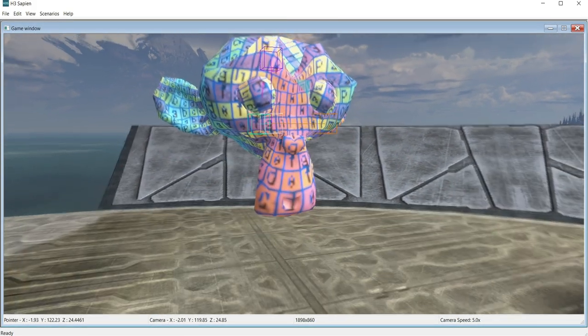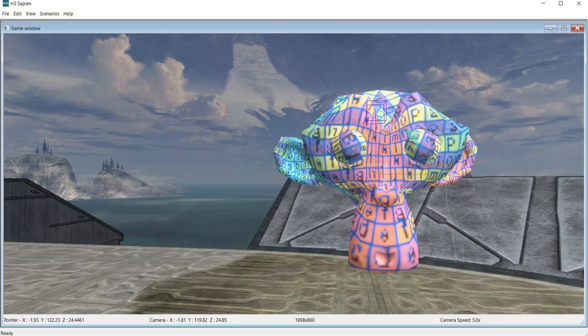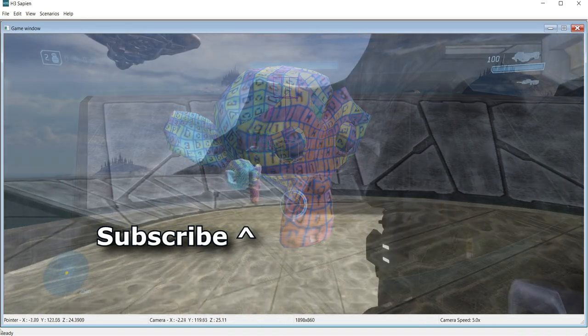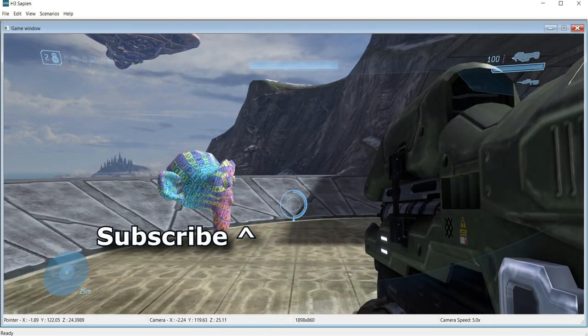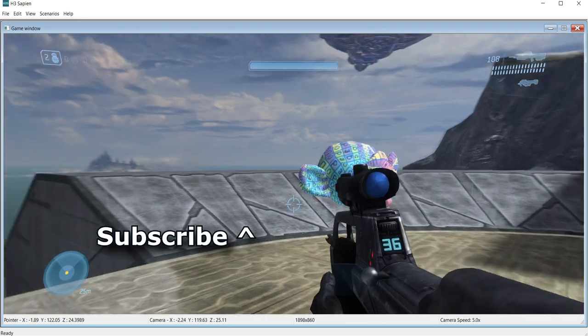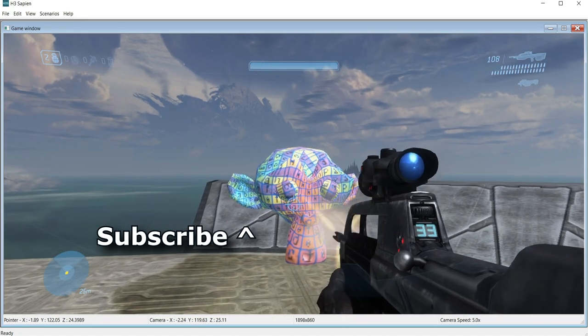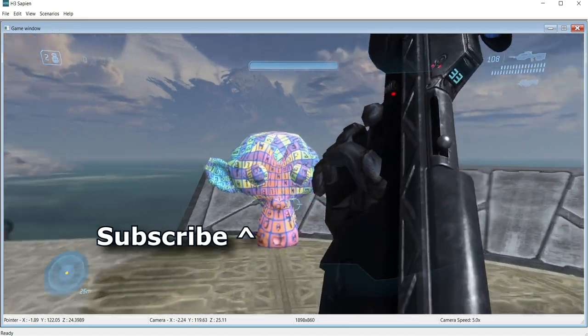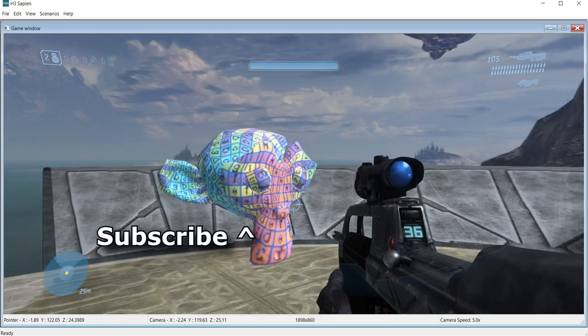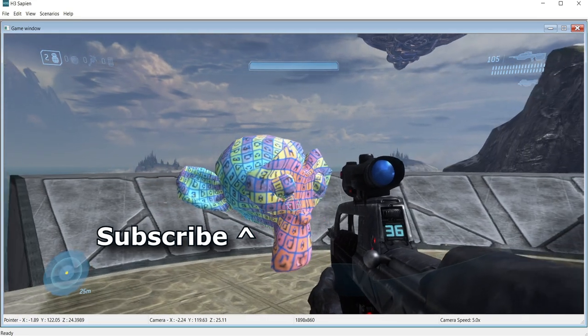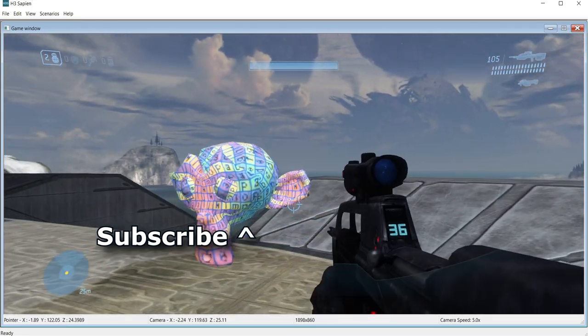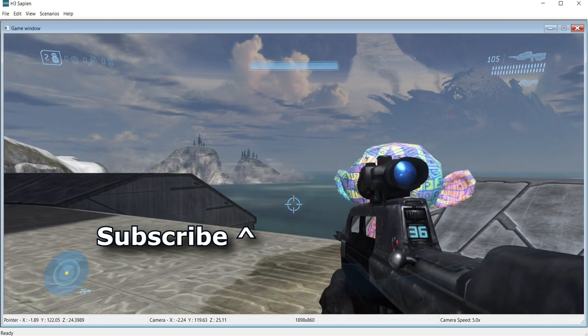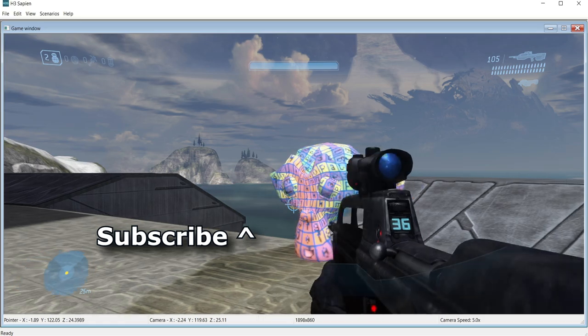You'll see a multi-color texture covering the asset, but this is to be expected. In the next tutorial, we will go over how to import textures into Halo 3 and then set up the shaders to go with it. In the meantime, leave a comment below if you have any questions or need help. Don't forget to subscribe for more future tutorials.